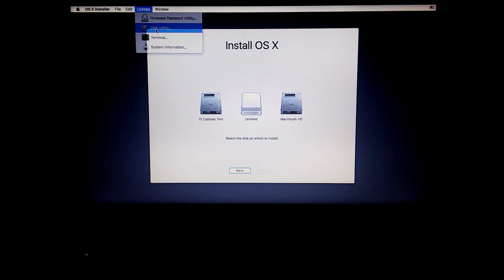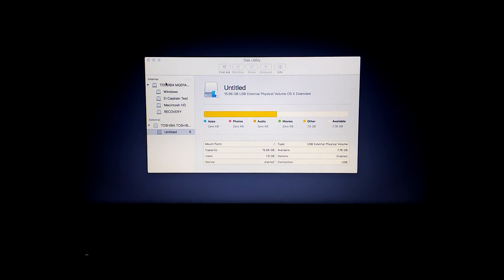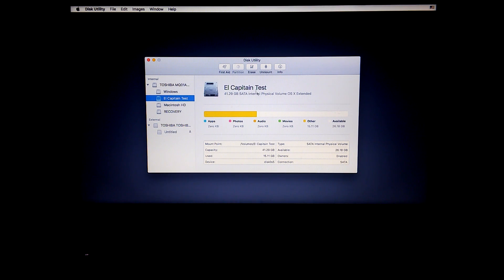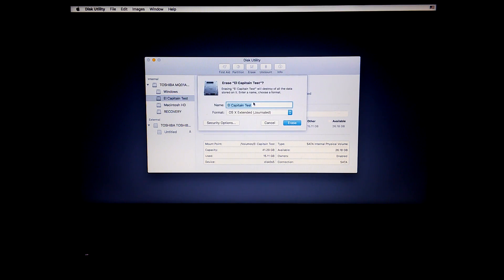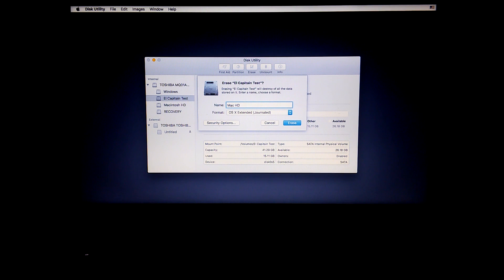Select the partition you want to erase and click erase. Name the partition Mac HD and format it as OS X Extended Journaled.